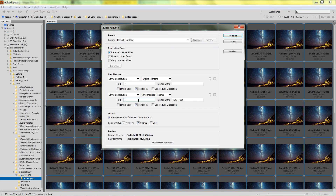We could also go, for example, space of 75, close bracket — because that's the filename that Lightroom created. And replace with, again, nothing. And you can see here it's going Carlight TL1.